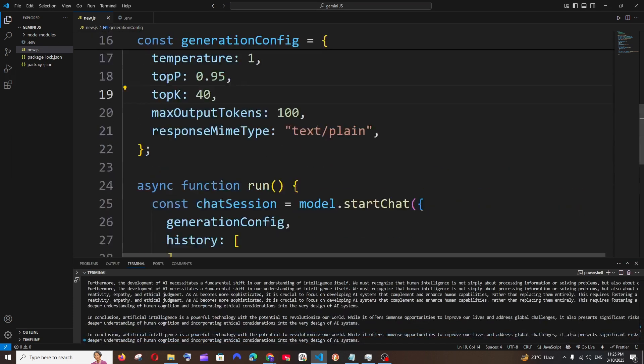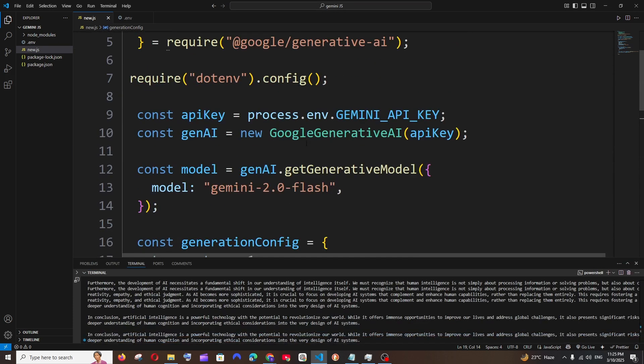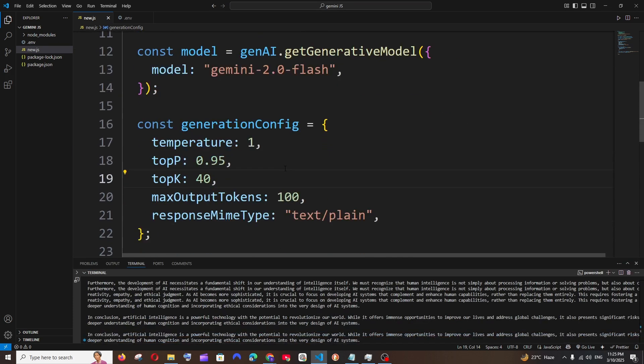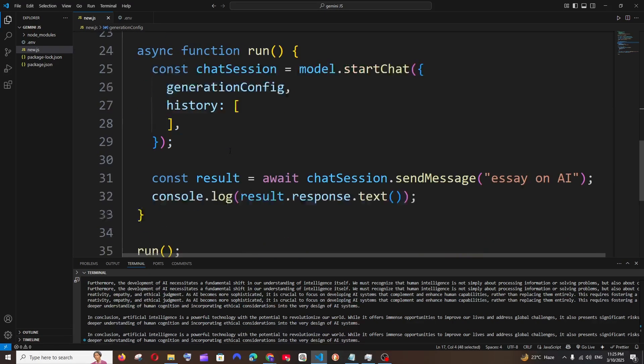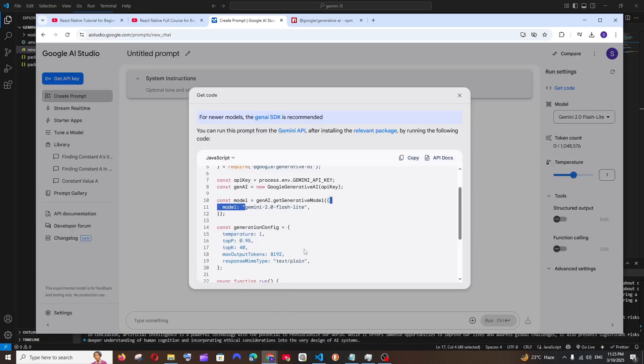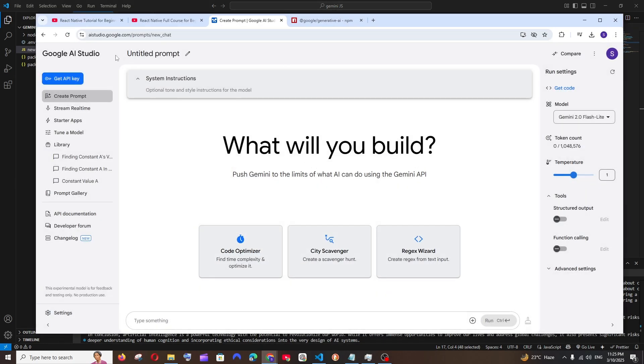In case you want to get less response, you can just try adjusting the maxOutputTokens. You can also just try adjusting these other parameters if you want. Also, if you want to know more about this Gemini API, you have the API documentation option over here, so you can just select this.